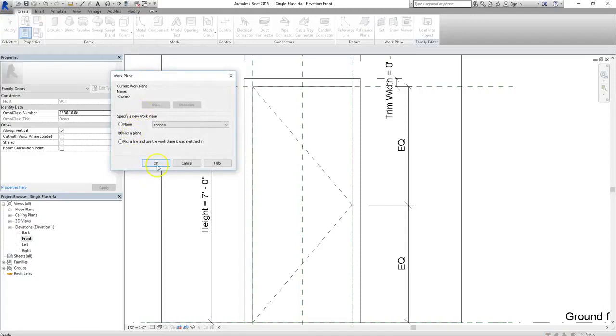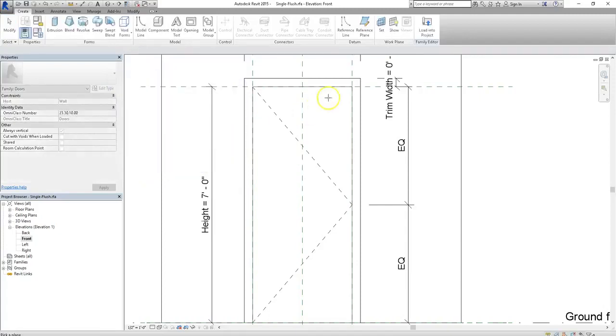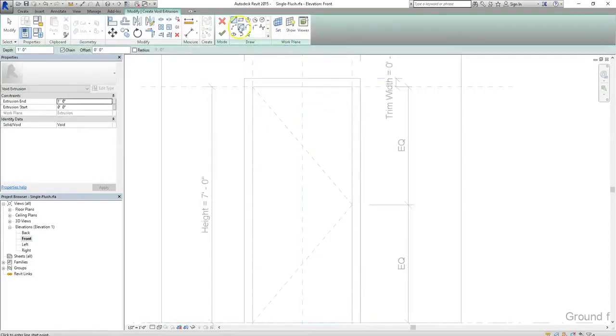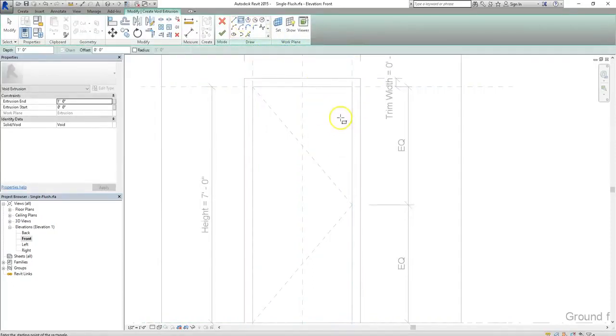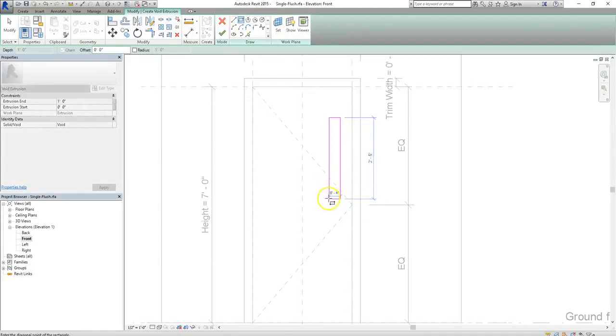I'm going to opt to pick my plane, so I can select the exact plane where I want to work. And then, I'm going to take my rectangle tool and just create a little vision panel, a small thin rectangle right in the door.